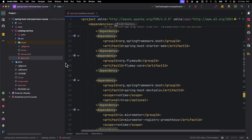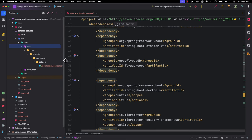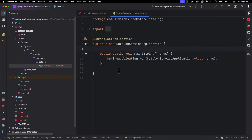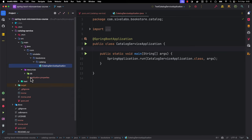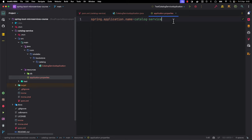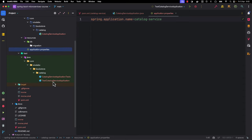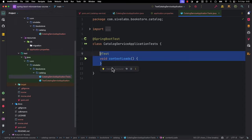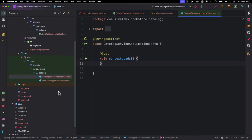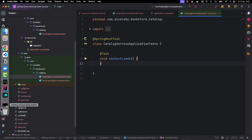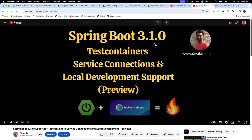I generated the project and copied it into our project, then added the catalog-service module into our parent pom. IntelliJ IDEA now identifies this as a Maven module. Looking at the generated application: under src/main/java there is a main entry point class. Under src/main/resources there is an application.properties file with only the application name. There are no DB migrations yet. Under src/test/java there is an integration test that checks whether the context can be loaded.